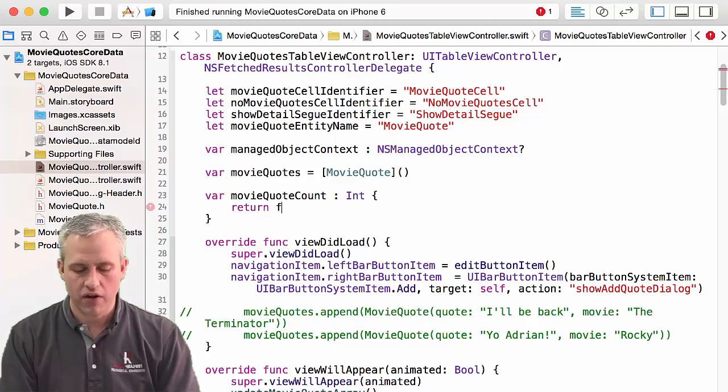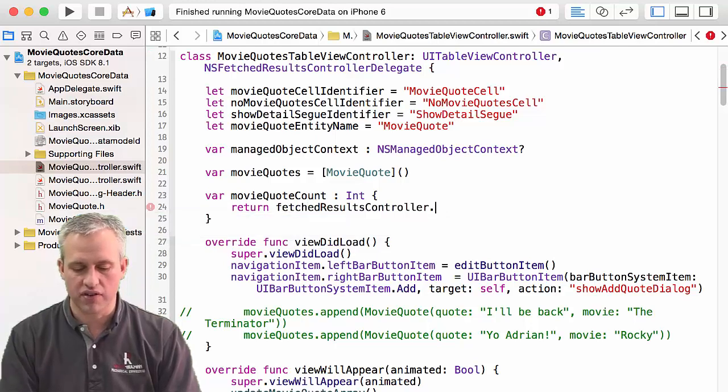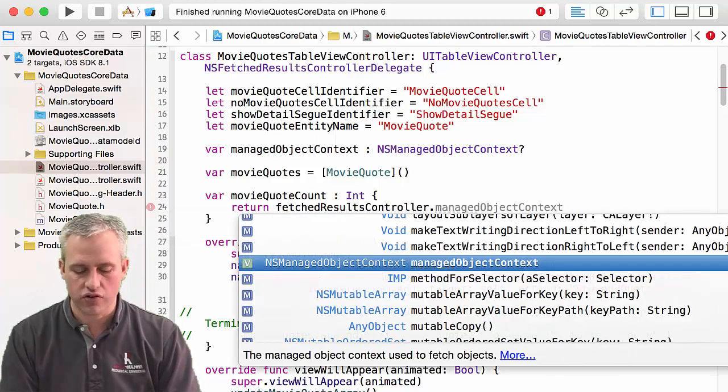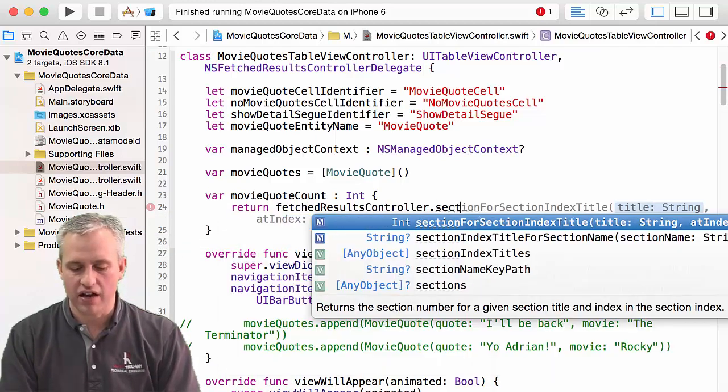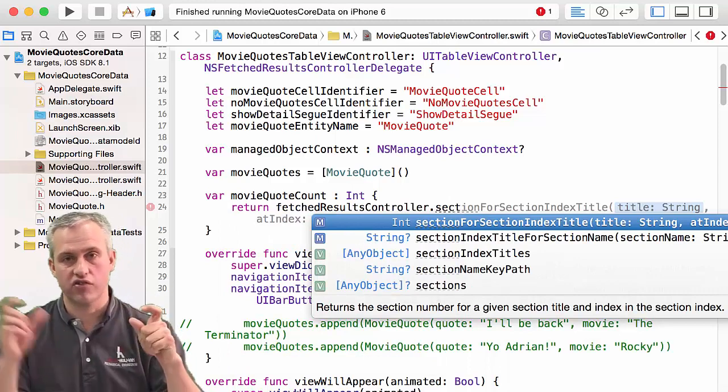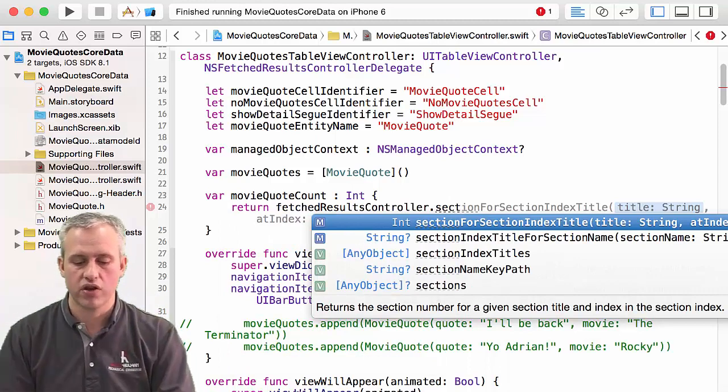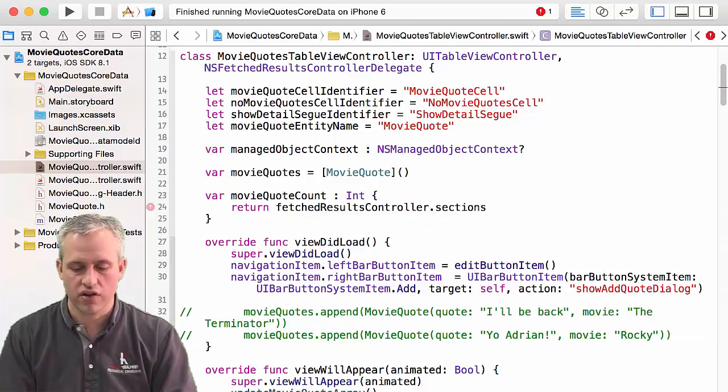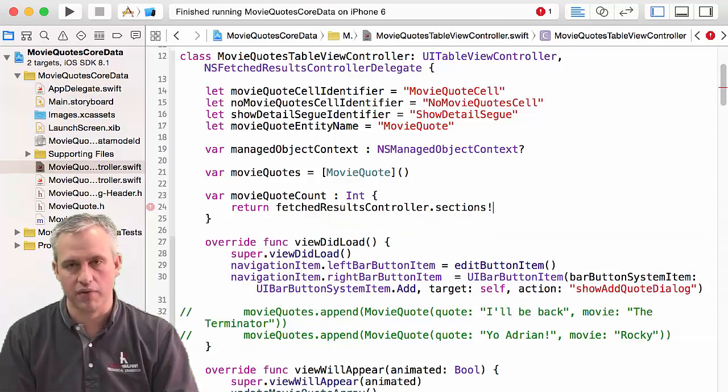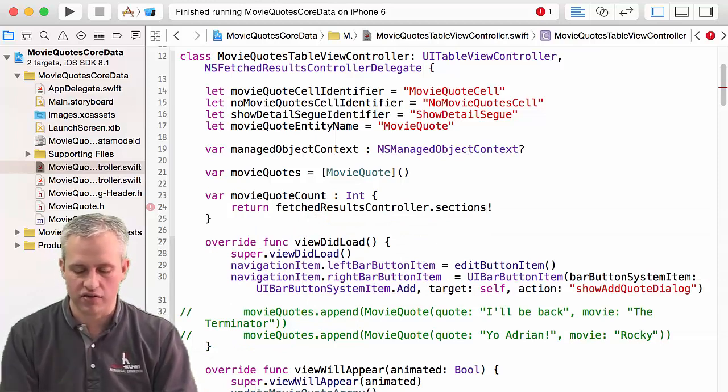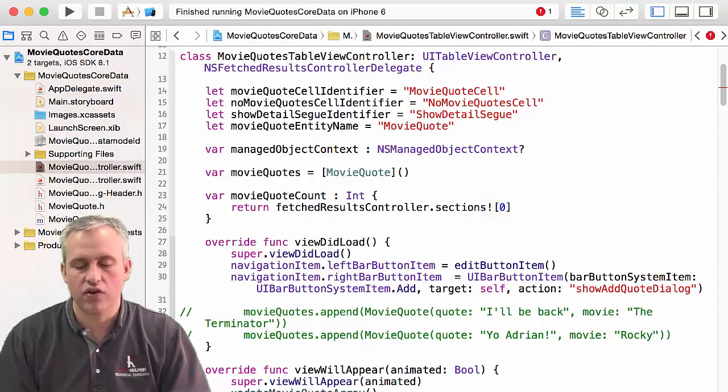And so what I'm going to do to create this thing is I'm going to say fetch results controller. The way it works is it works kind of like a table - it's got sections and rows. So you have to say sections, and I know that they're going to be sections, so I'm going to say exclamation point. And in fact, the only section I care about is section zero.